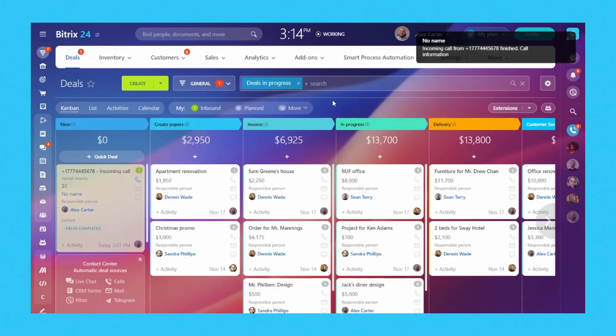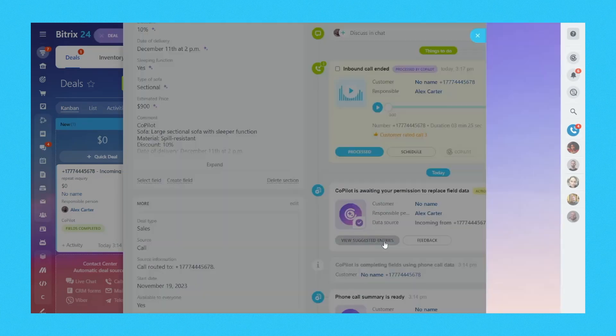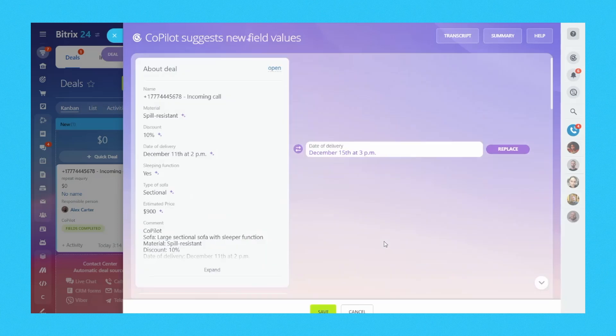Bittrex 24 also offers official integrations with instant WhatsApp, allowing you to tap into the power of popular messaging platforms. With Bittrex 24, you can effortlessly reach your customers wherever they prefer to be connected. If you're in the world of omnichannel e-commerce, Bittrex 24 is the ideal solution for you. It supports a seamless lead generation process, ensuring that you capture every opportunity to grow your business.